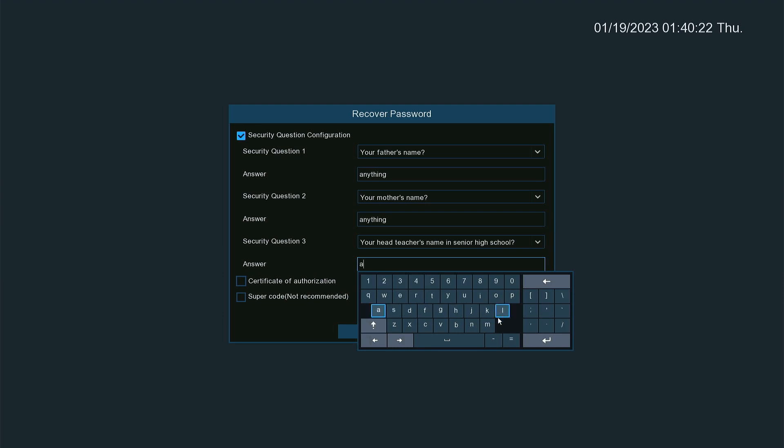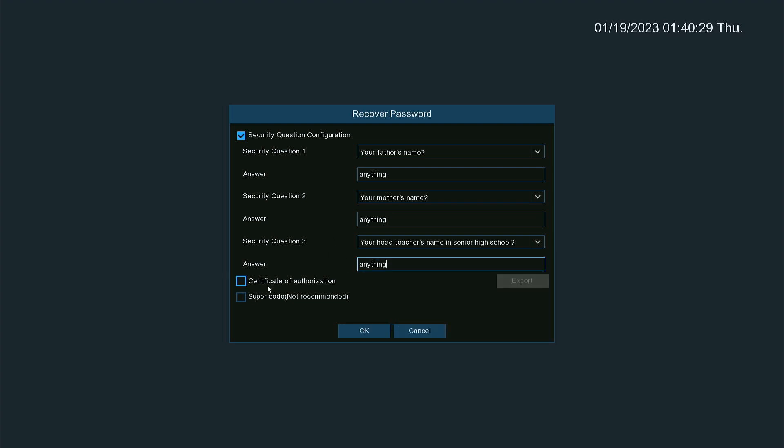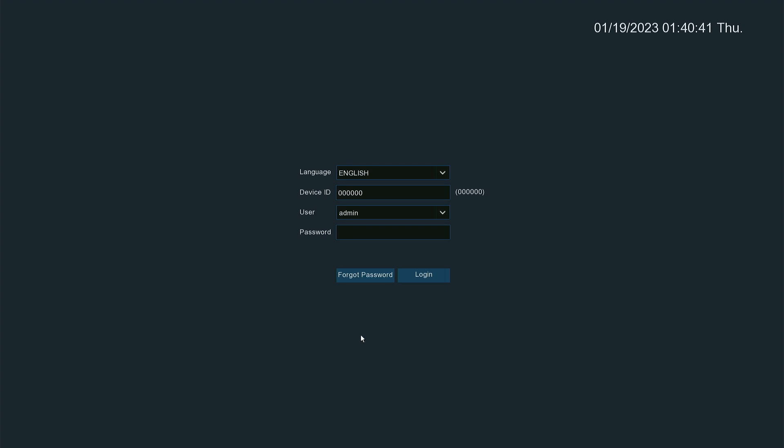Put a checkmark in super code. I know it says not recommended, but this is so if you get locked out or forget your questions, we can generate a password for you. Hit OK.